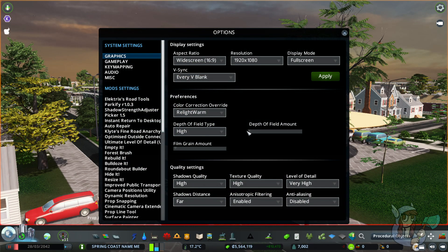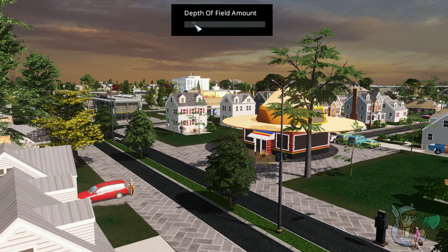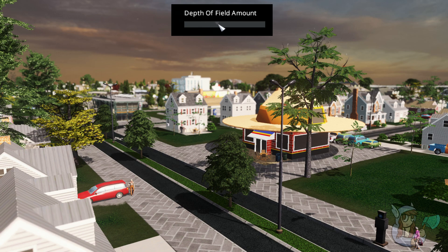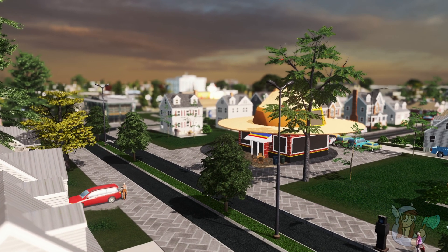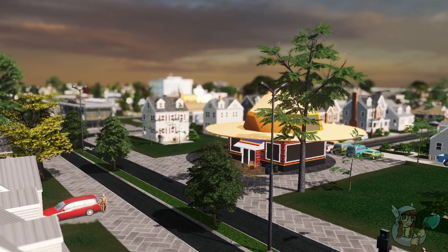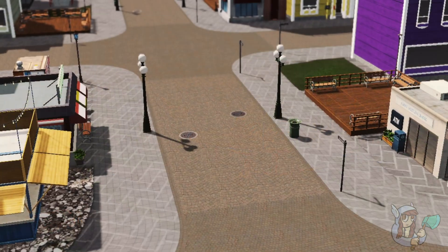Depth of field is a vanilla setting and it controls how close to the camera things start to blur on screen. See this comparison as I start at the lowest depth of field and slowly move higher. Having at least some level of blur in the background is usually beneficial — it gives the image depth, as the name 'depth of field' implies.